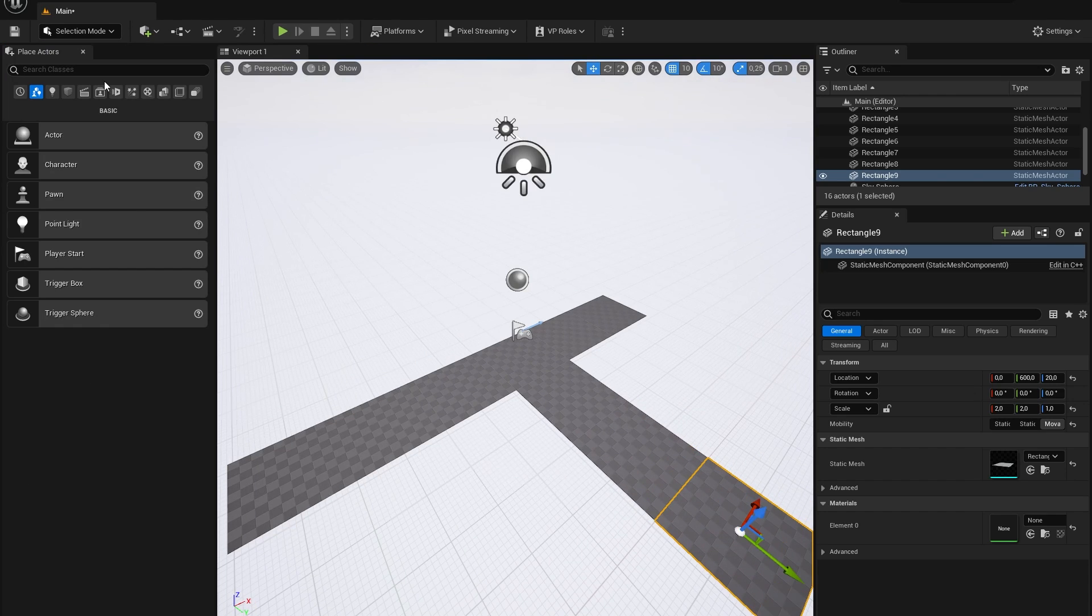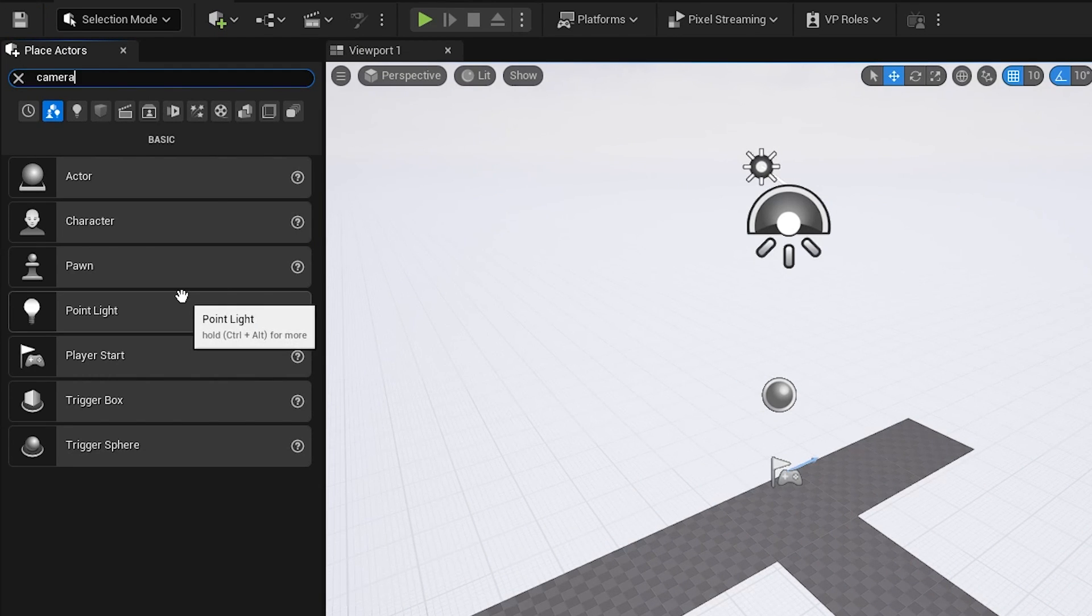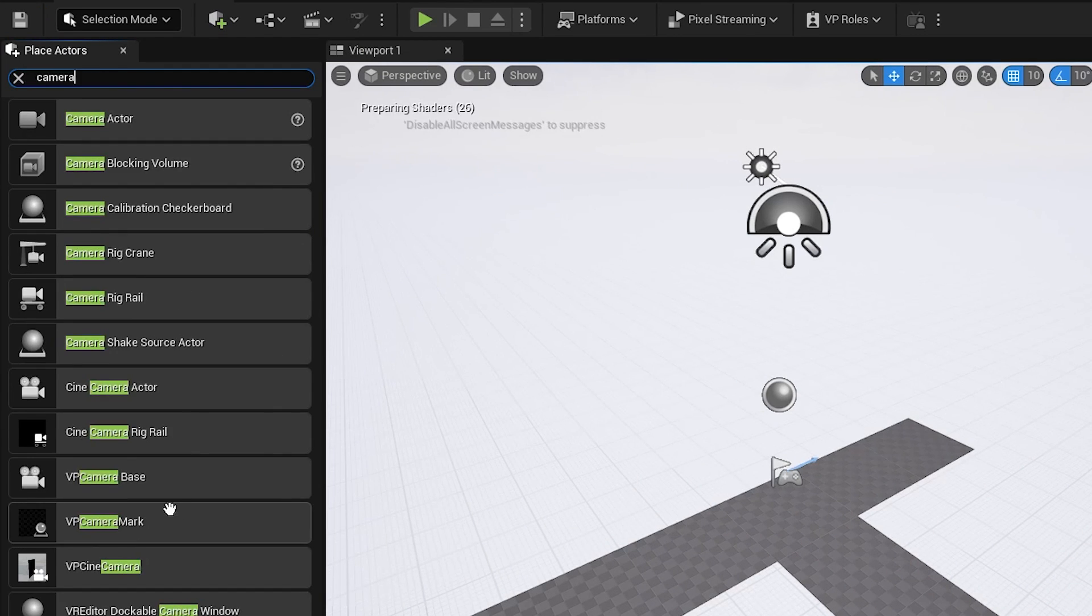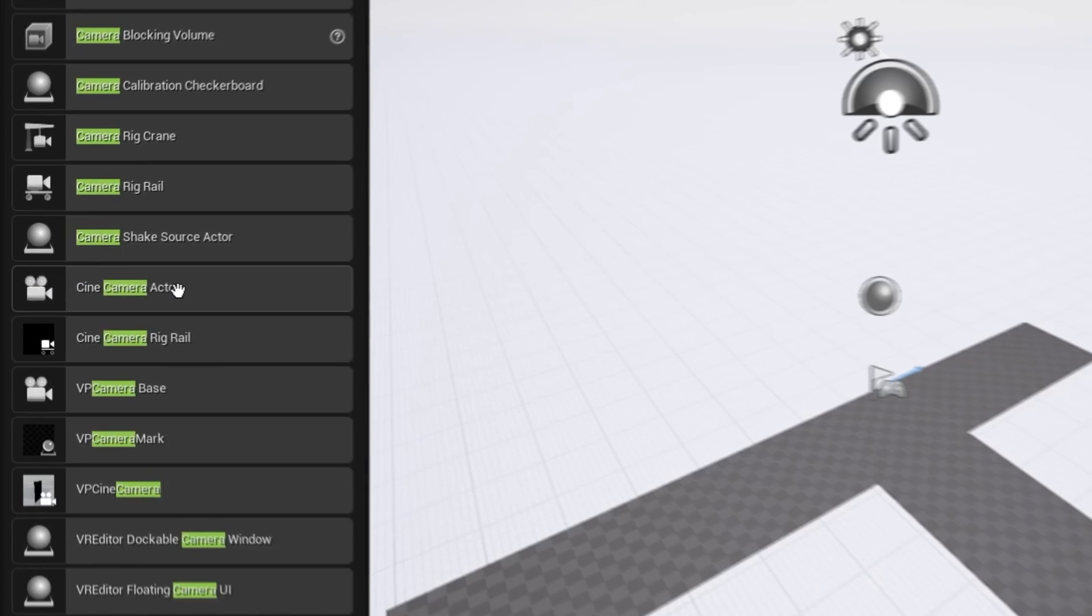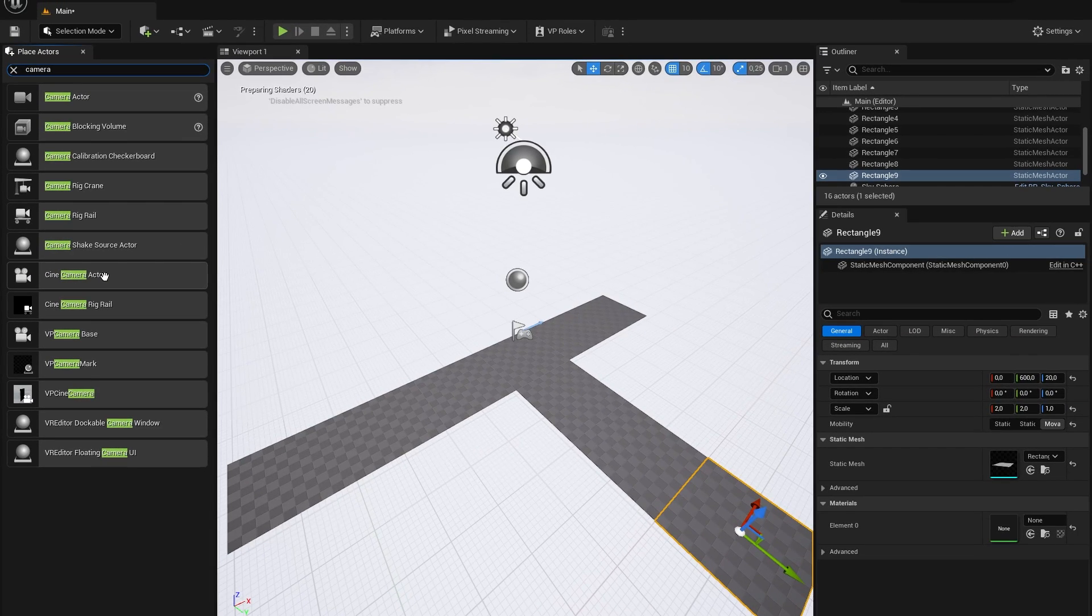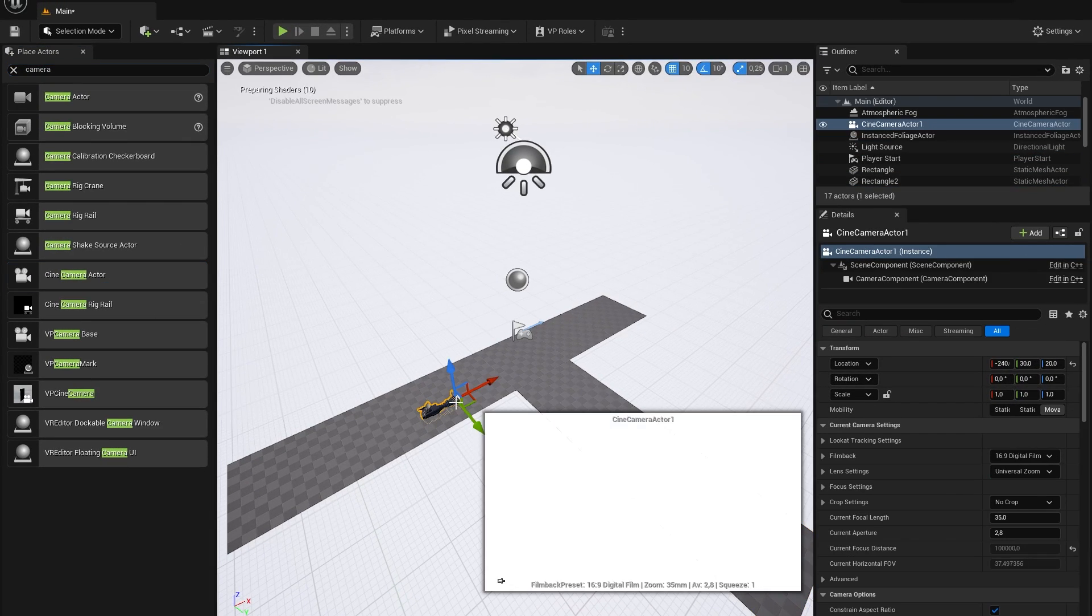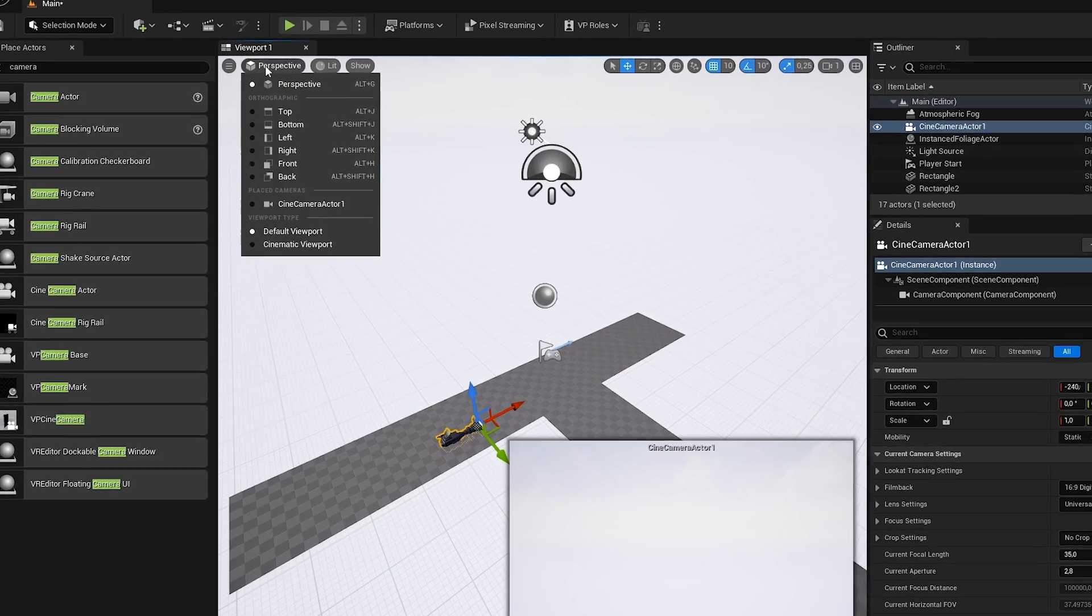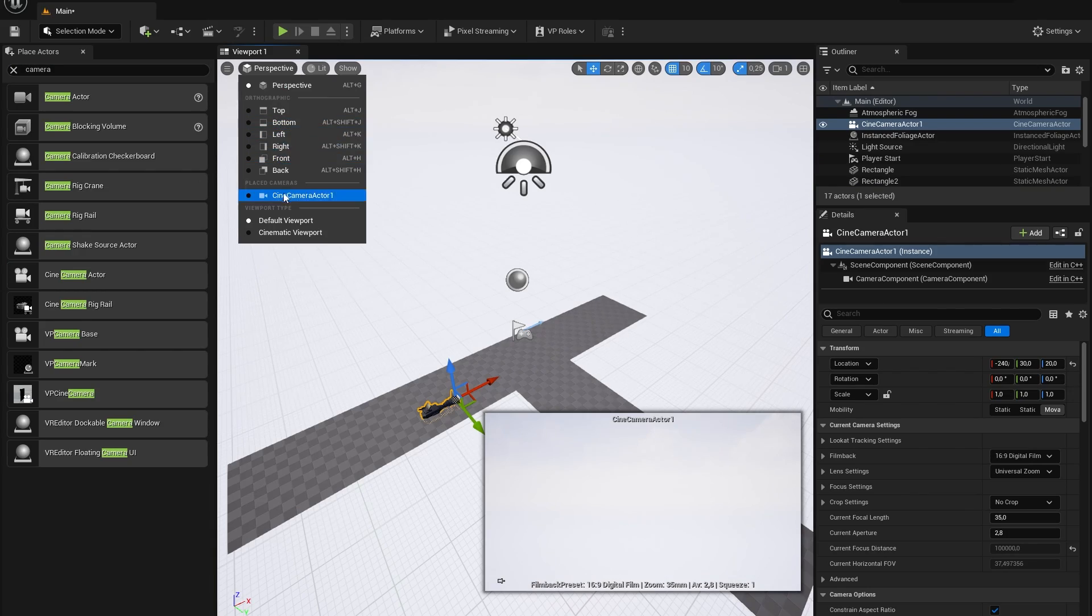With the block out of our scene complete, let's add in a camera. In the selection mode, search in the place actors panel for a camera. Once you have found your camera actor, drag it into your scene and you can pilot it by pressing on the perspective button and going to your preferred camera.